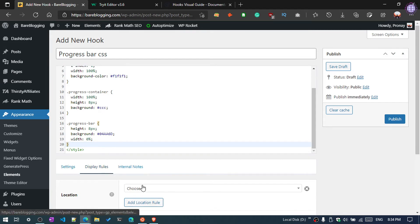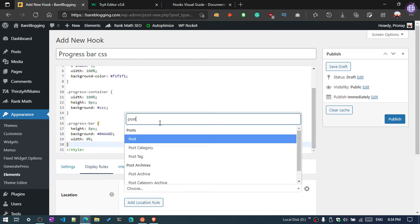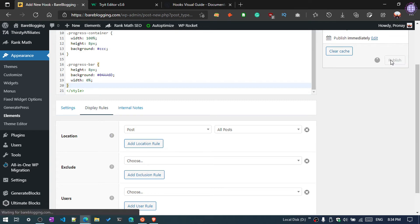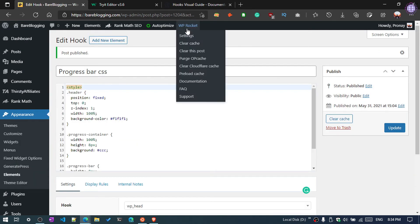Again, this time you need to select wp_head, and then display rule - choose Post, then All Posts. Then click on Publish. You need to clean the cache.